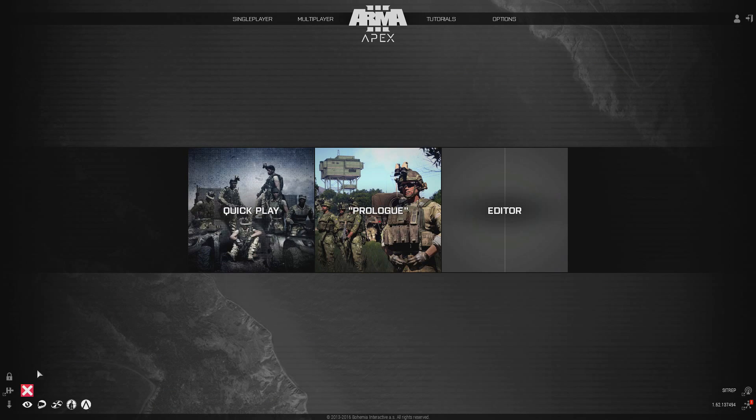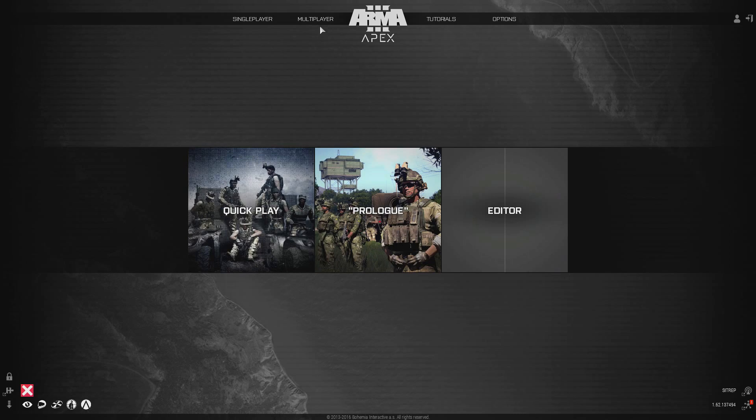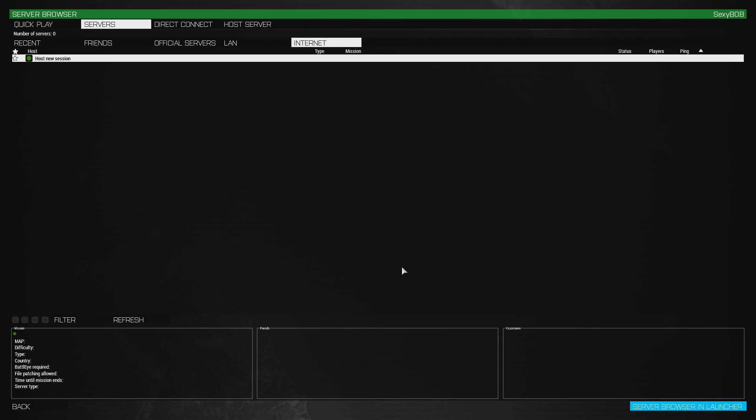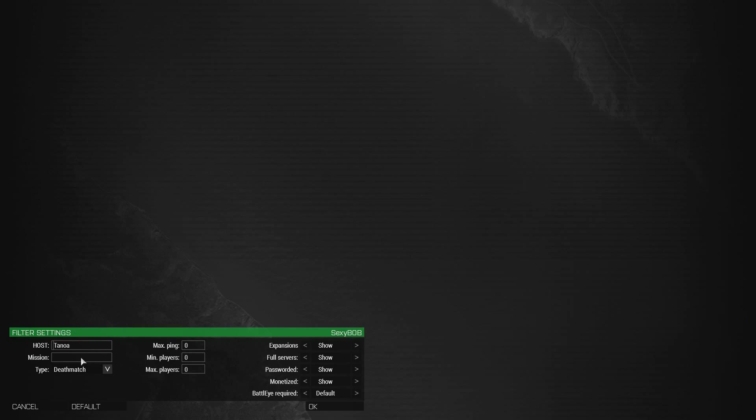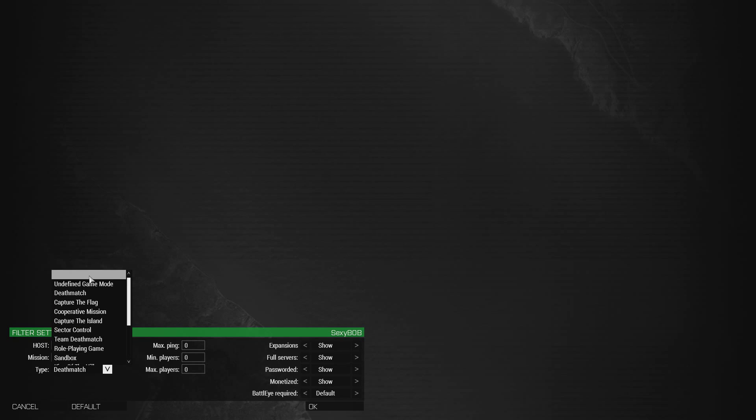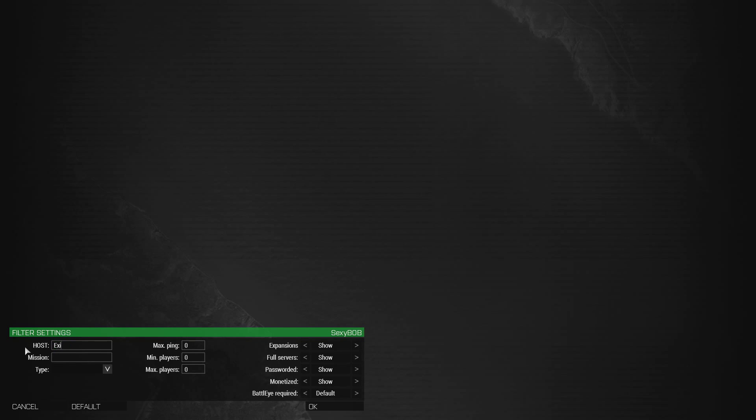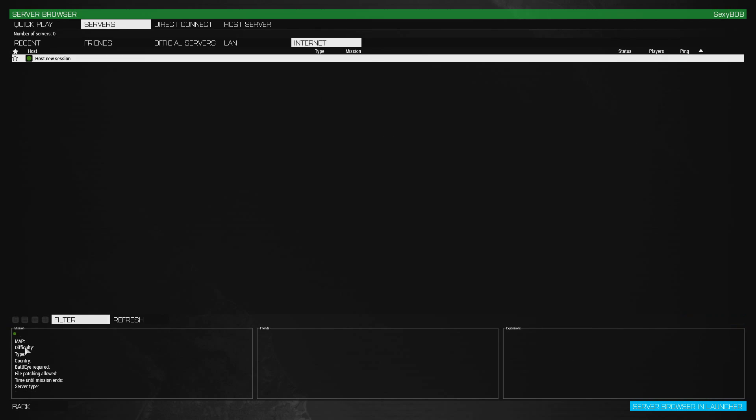Now from here, if you look on bottom left corner, you should see the Exile mode is ticked. And you should see this in here. Now you just have to go to multiplayer server browser. On filter, don't tick anything. Just type in Exile. Click okay.